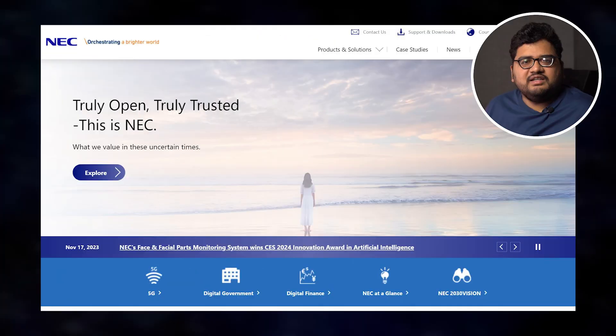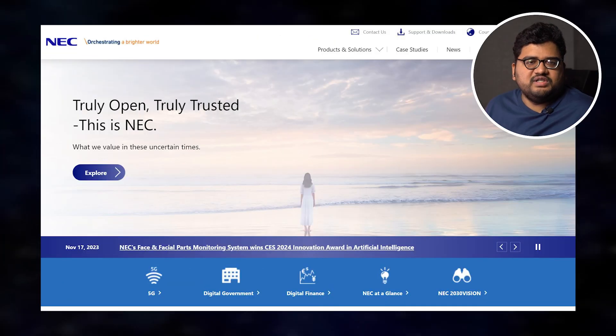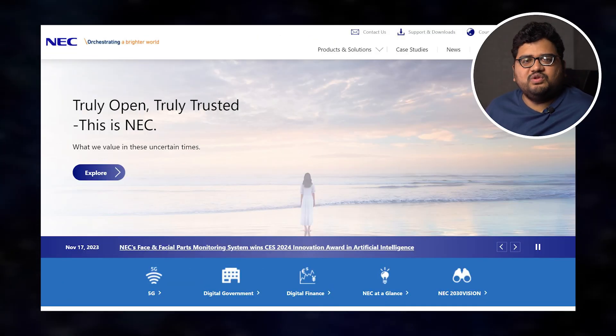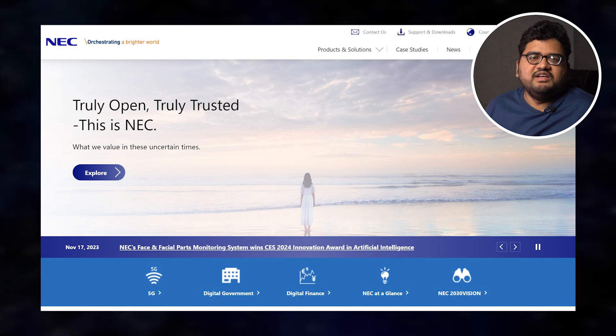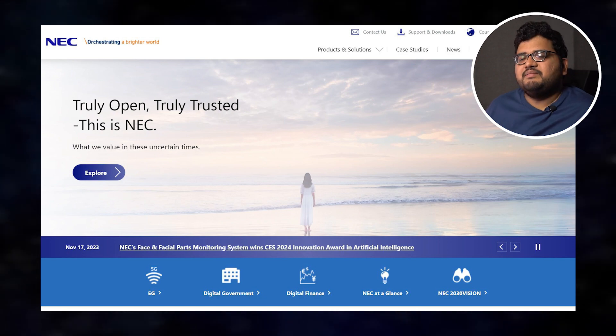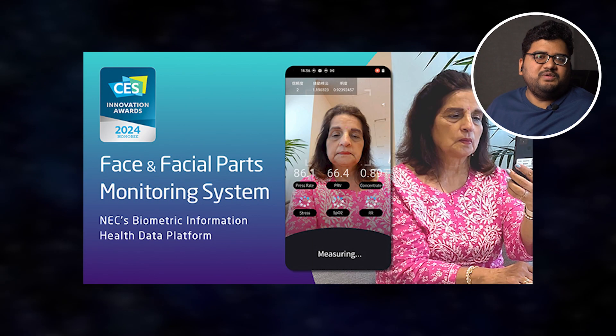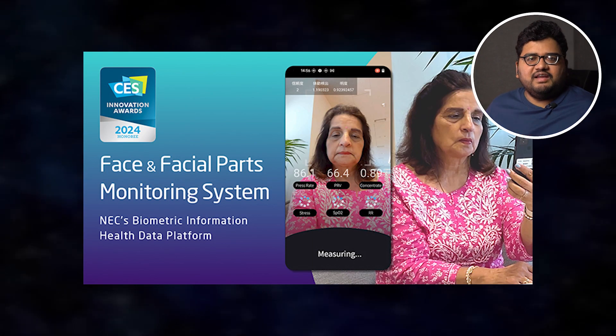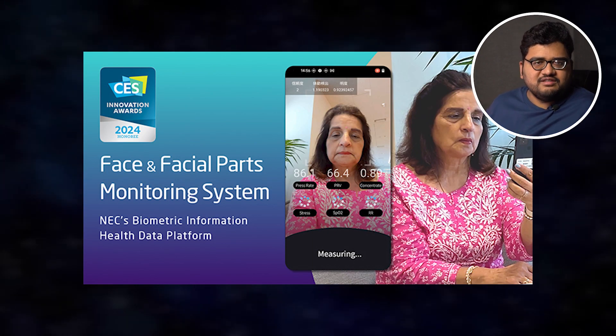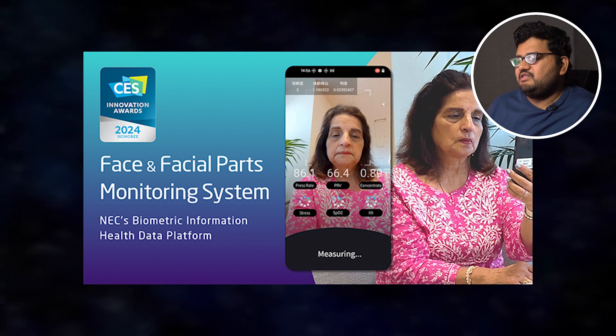Recently, NEC has introduced a new feature noted by smartwatch and related health technology.